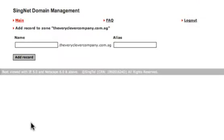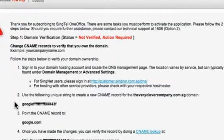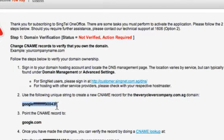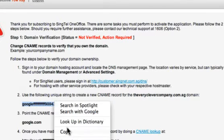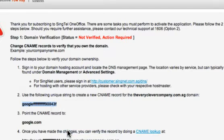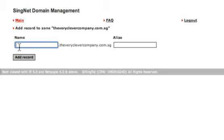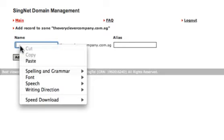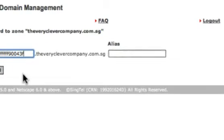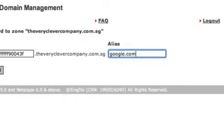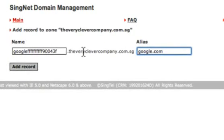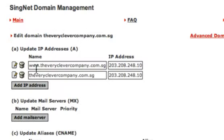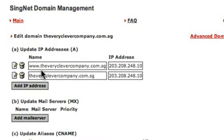You can copy and paste the unique string found in the Domain Verification page. Enter the alias as Google.com and click Add Record.